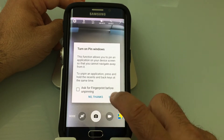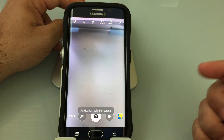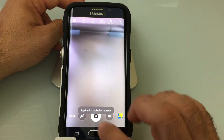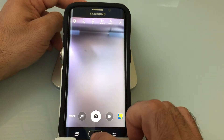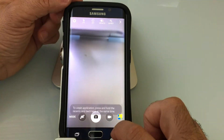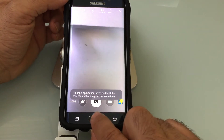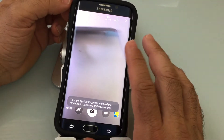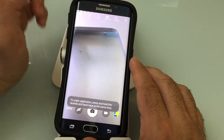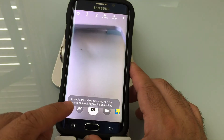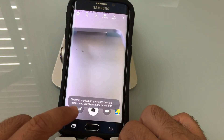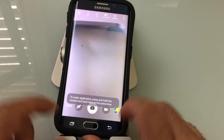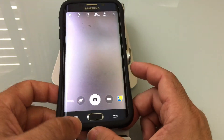Let me show you what happens now. I'm going to hit start — I'm not going to use my fingerprint. Now the actual application, the camera, is locked. No matter what I press — I'm pressing the back button, I'm pressing the home button, I'm pressing the multi-key button — nothing is changing. Nothing will change. And you'll notice what it says right there: to unpin, you have to press your recent and your back button at the same time.